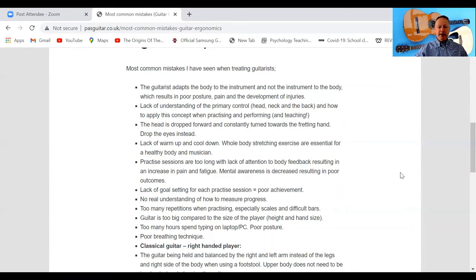The guitar being too big compared to the size of the player is really important. If you are a smaller person or a child, make sure you have a guitar that fits you — maybe a three-quarter guitar is much better. What you want to avoid is overextending, particularly the right arm over the guitar body if you're a right-handed player.